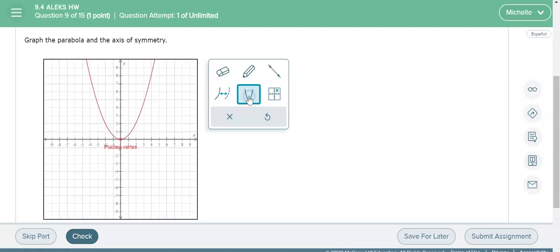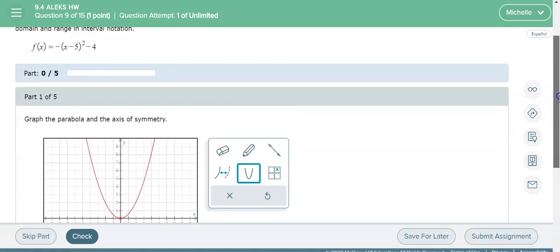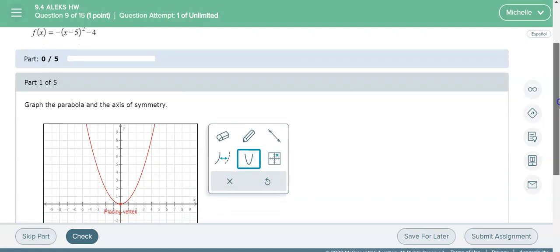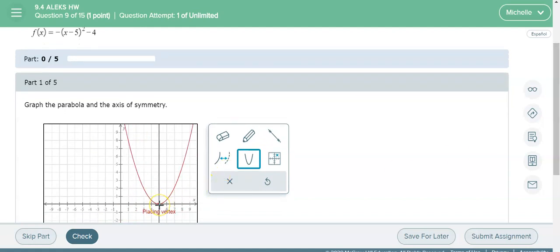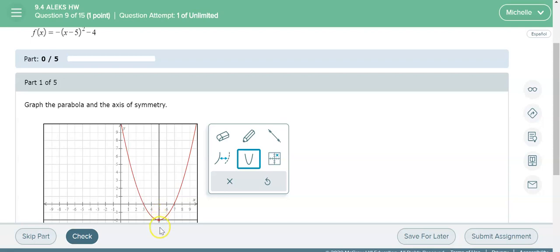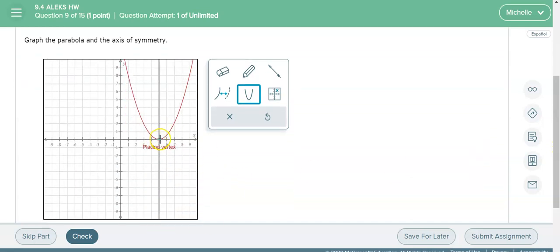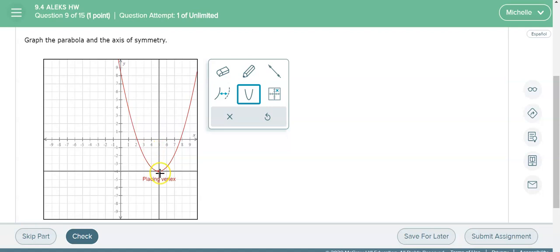And then you want to graph the vertex. So either doing work or if it's a problem that you can just look at and know the vertex, you want to go ahead and graph the vertex. So I'm going to go ahead and do that now.